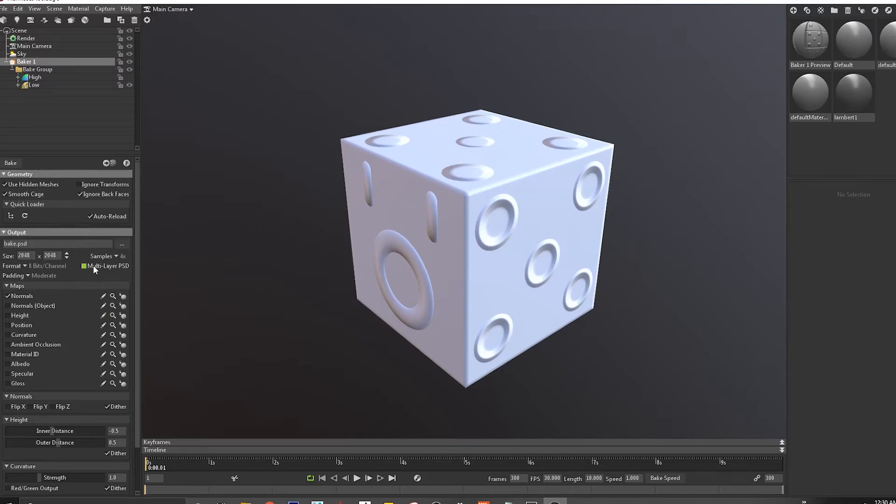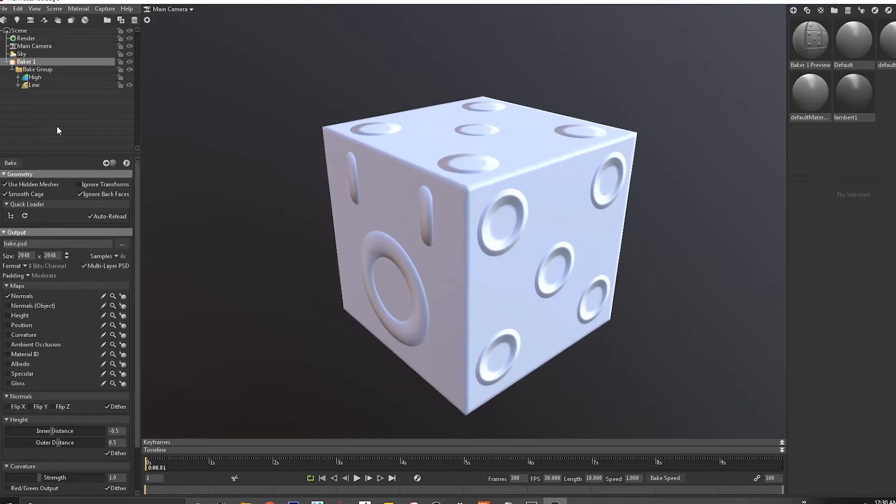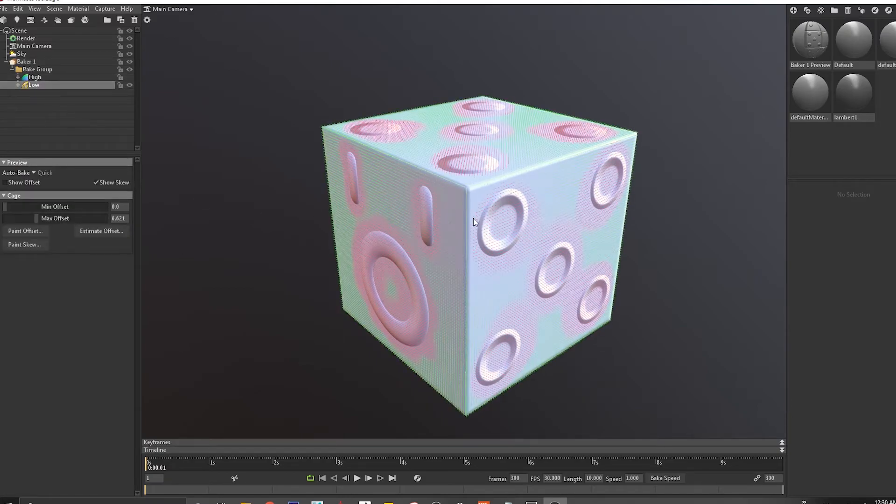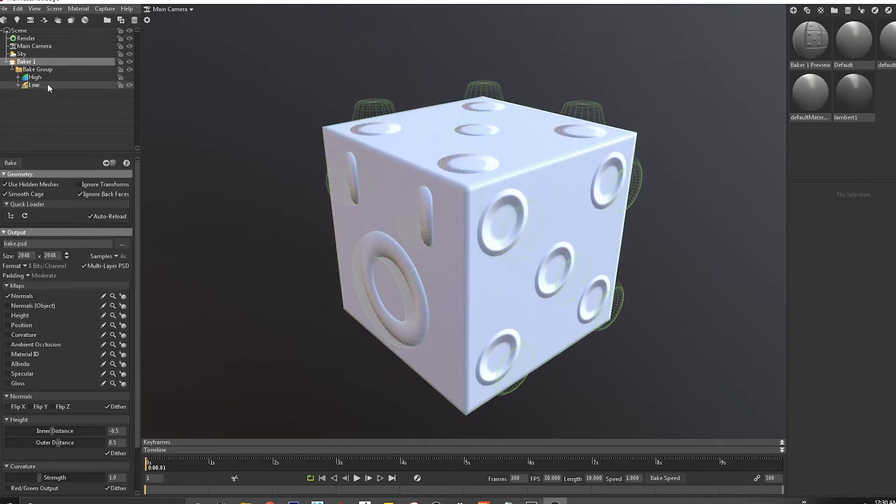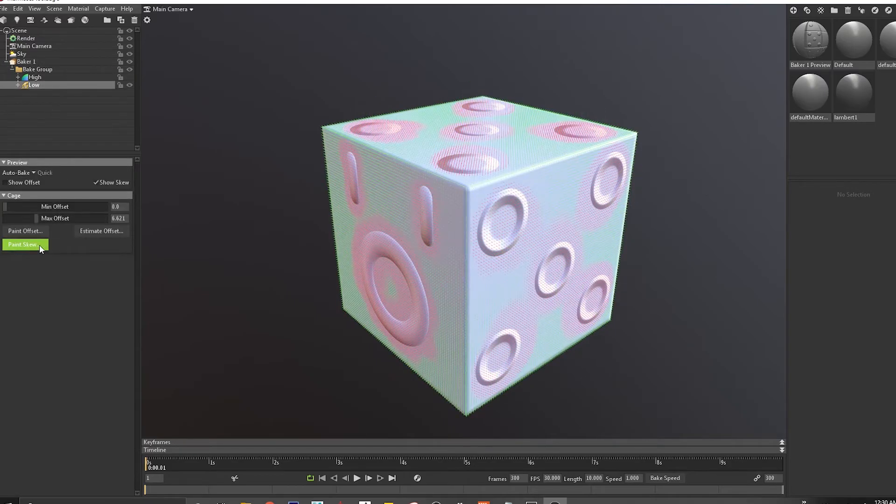Right now I'm just going to save this. I can save this as a multi-layer PSD file. I can say bake, so that would retain my paint skew maps.